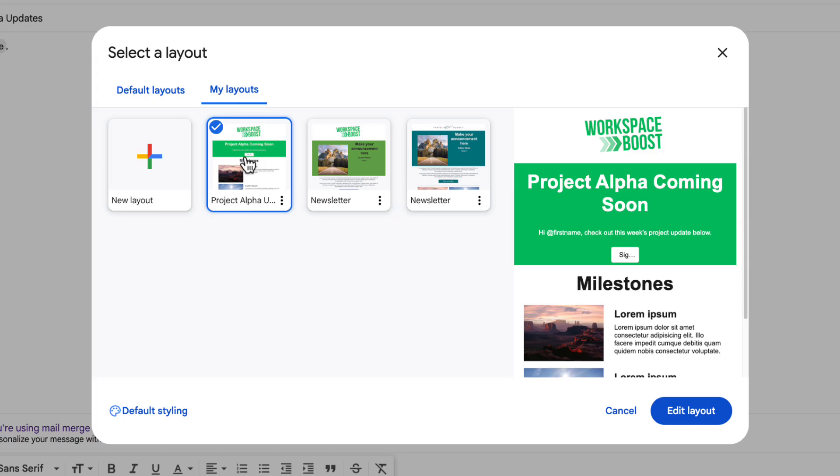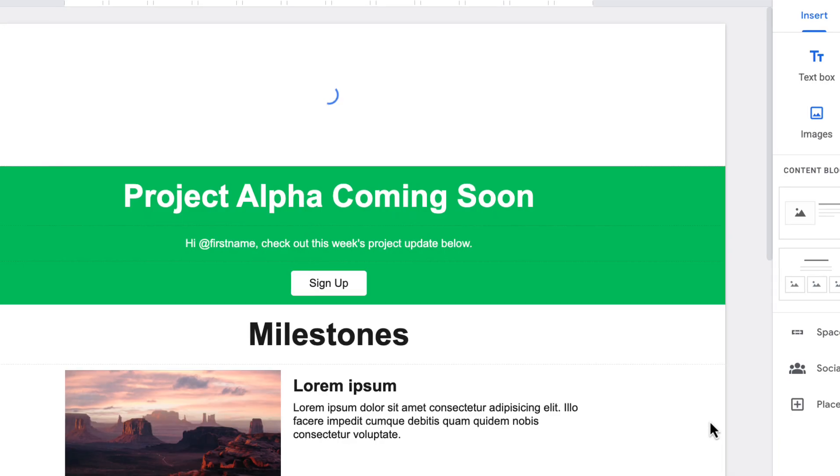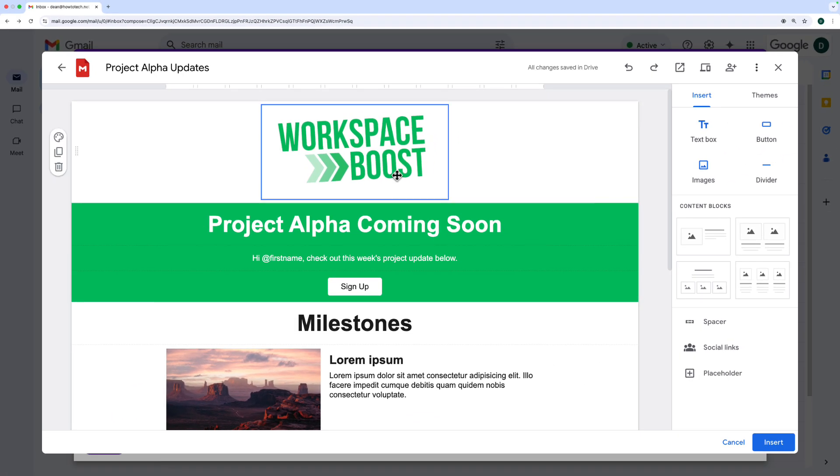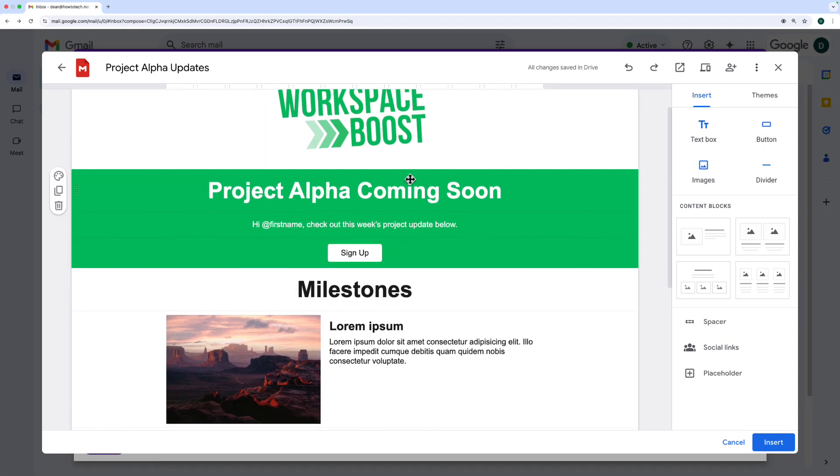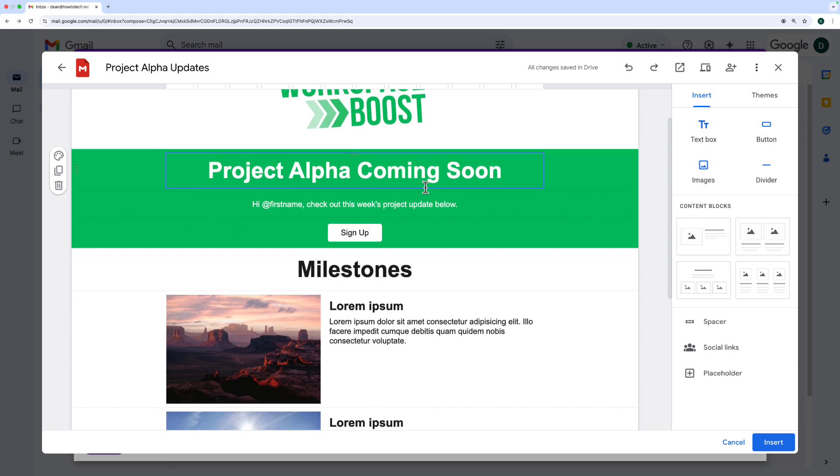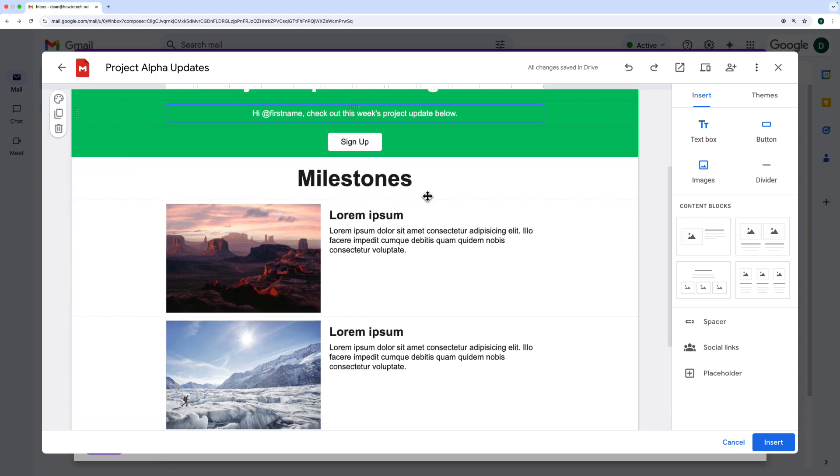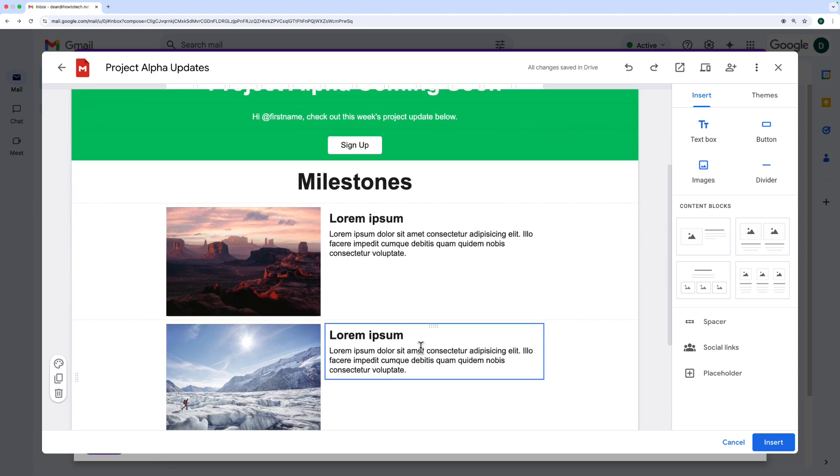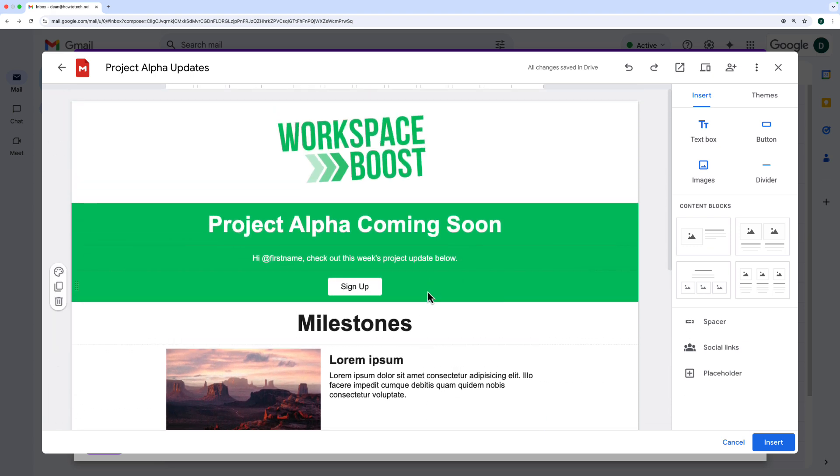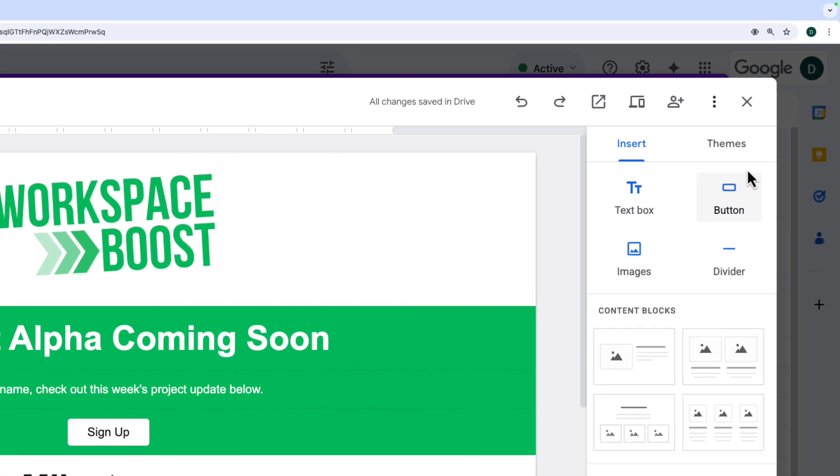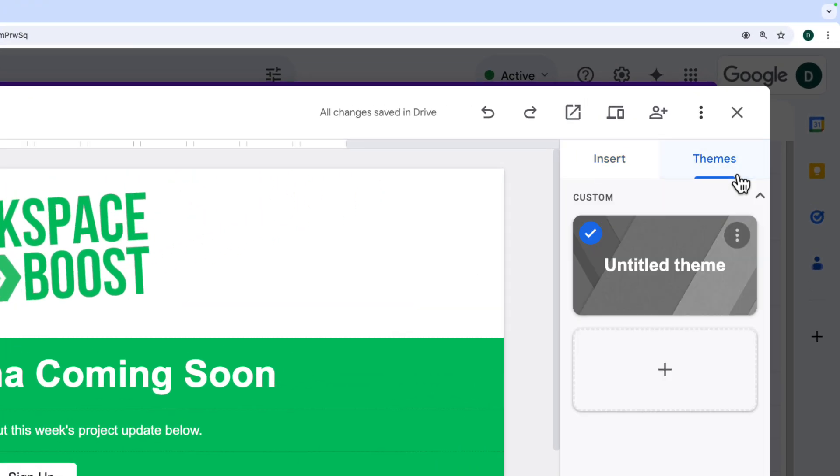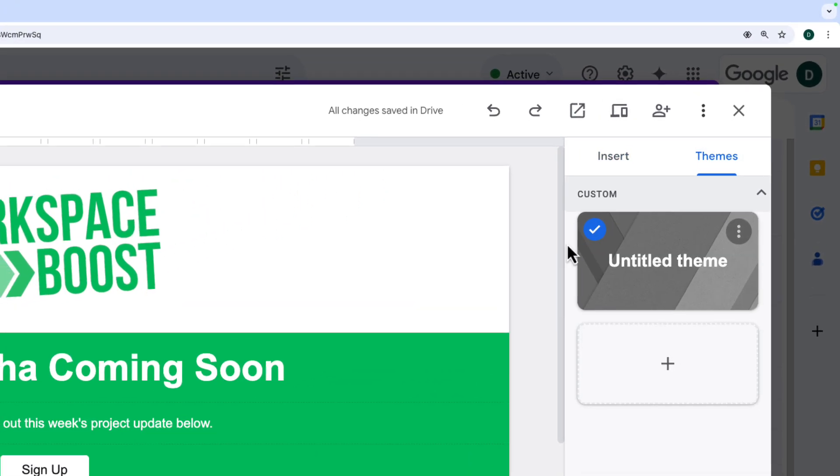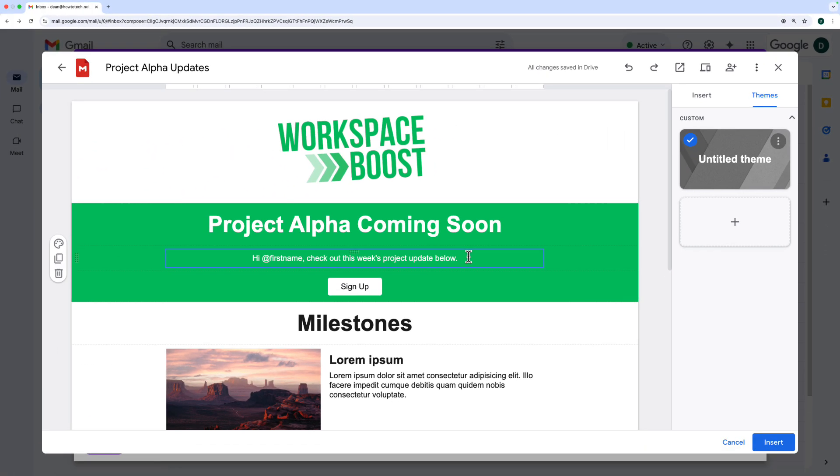I've created a layout here called 'project alpha updates'. I'm going to click 'edit layout' at the bottom and you can see I've put my logo in the header. I've got another bit here with a title and there's some spaces for updates here. We're not going to go into detail, but there's the editor on the right and you can change the themes and colors as well, and you would edit all of your text in this layout right here just like I've done.